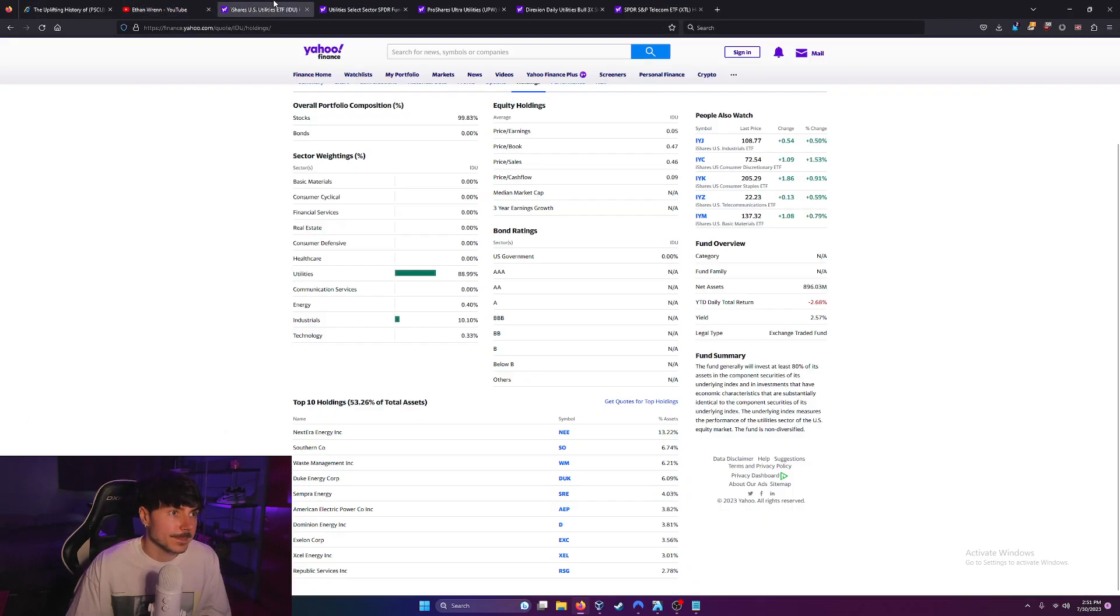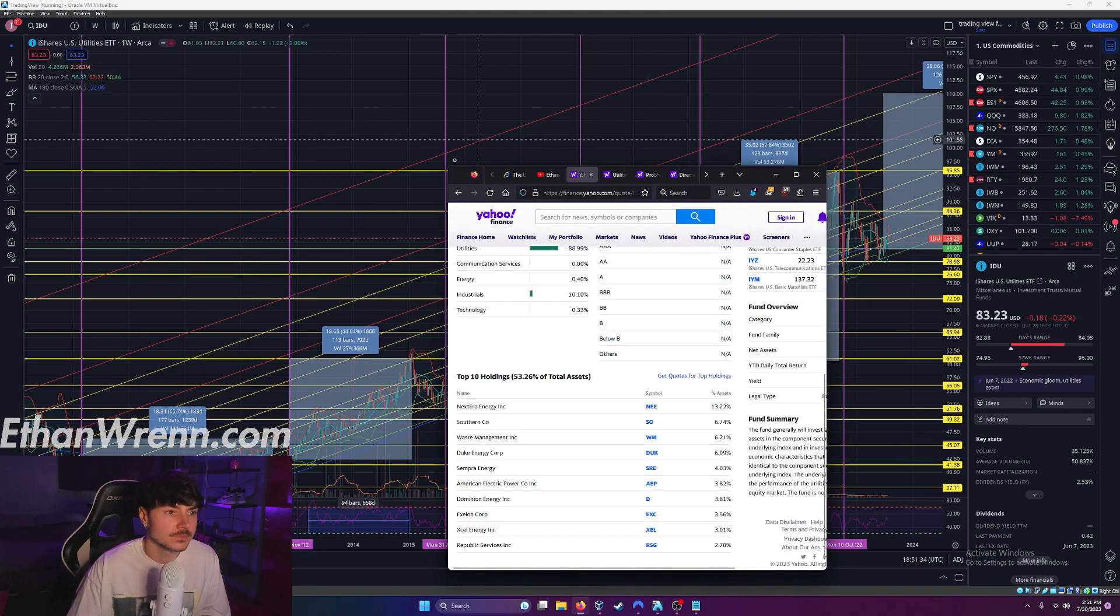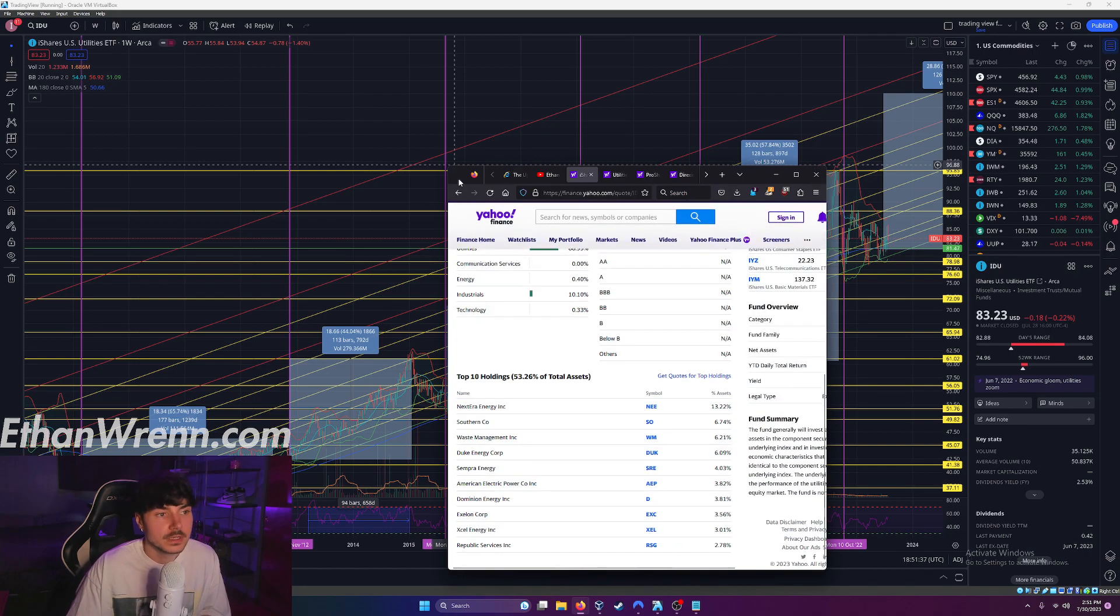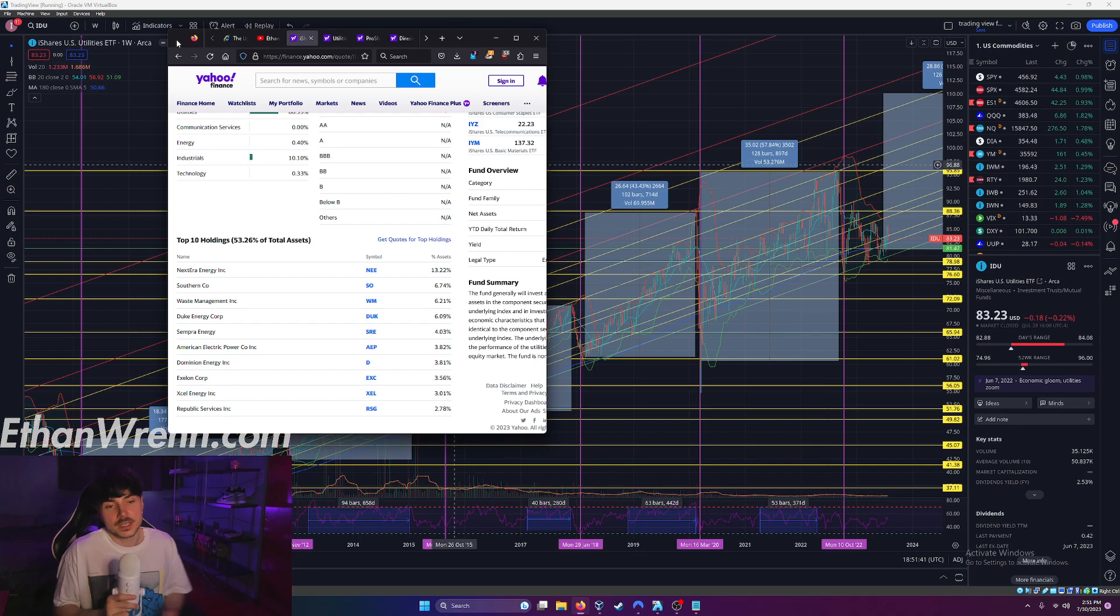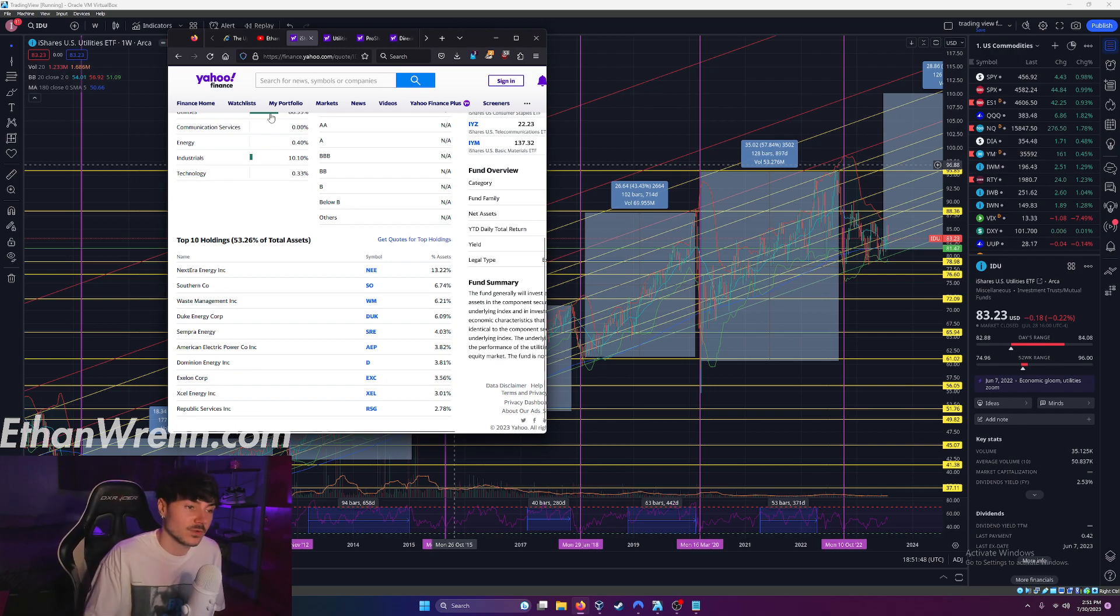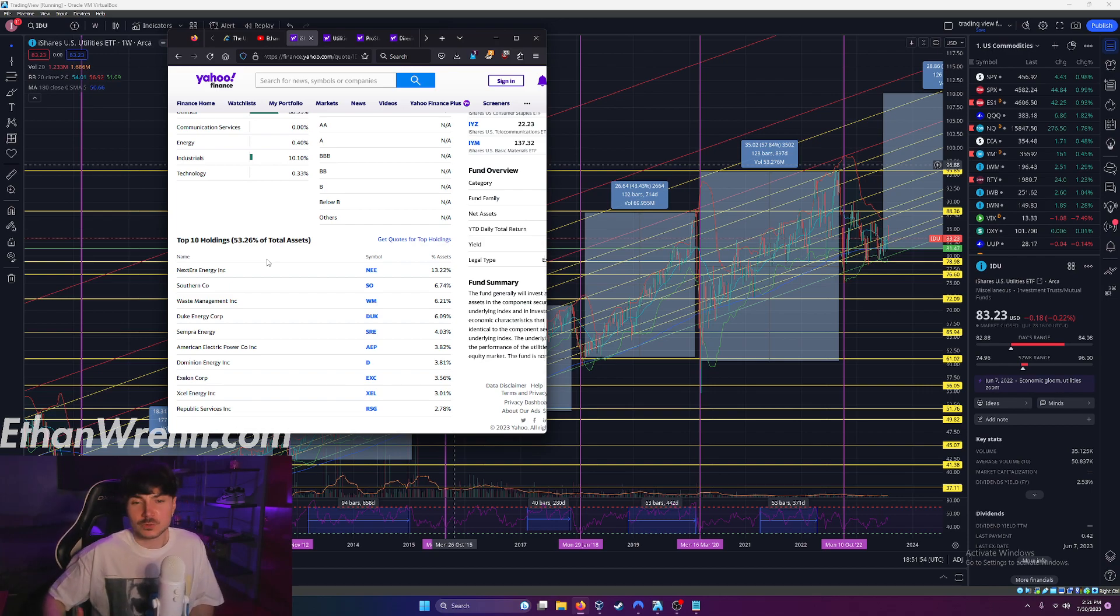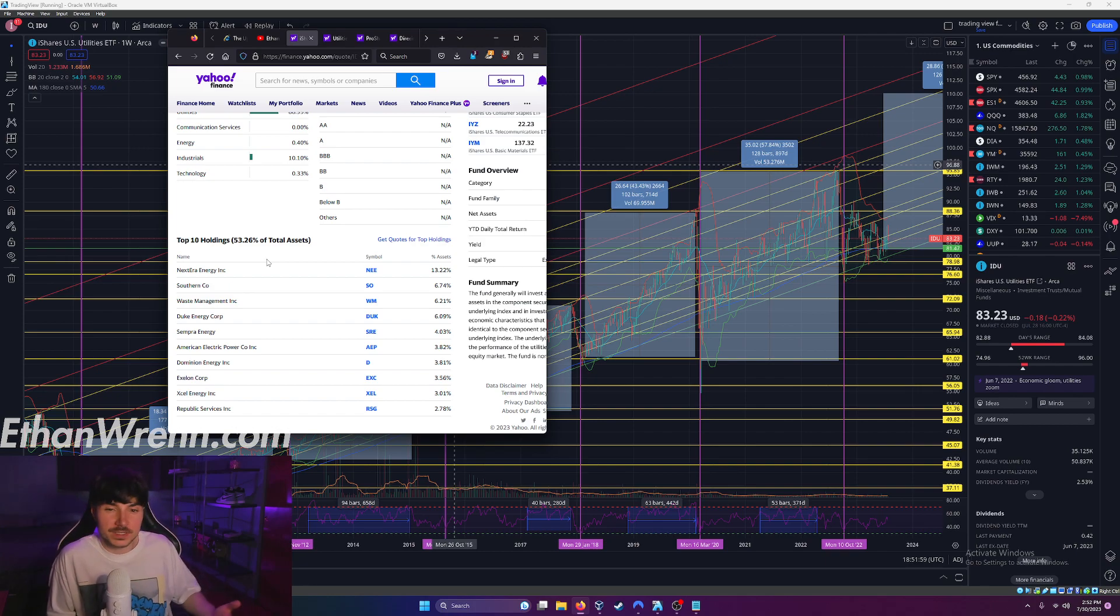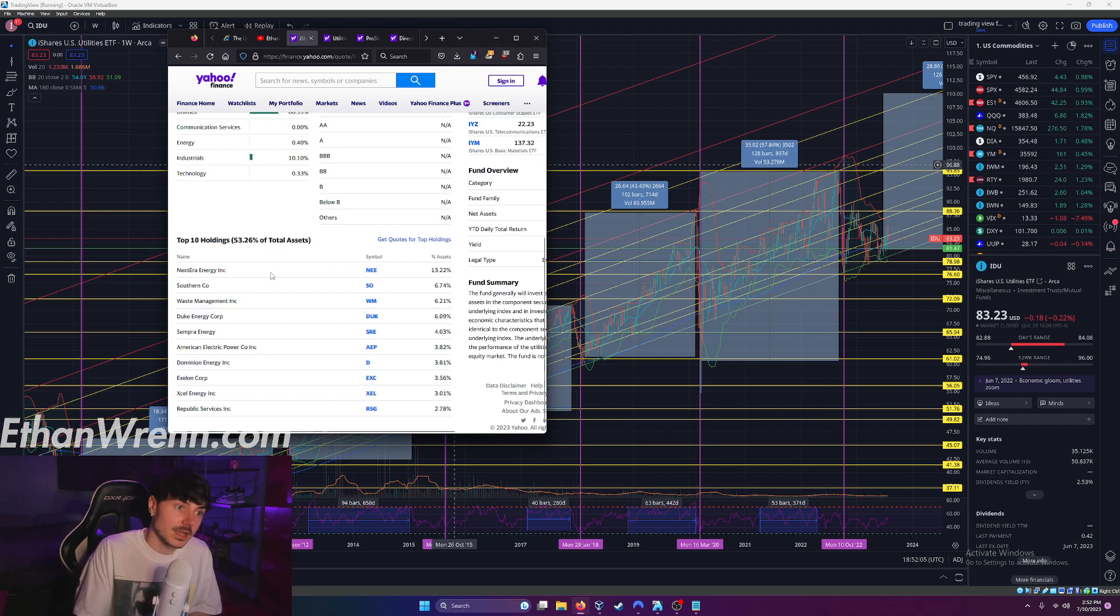Over here on my other monitor, let me bring that up. Here are the holdings for symbol IDU. Now, again, when you're buying an ETF, you're buying a collection of assets that represent this fund, right? So it's important to have a general idea of what the assets are of the fund you're interested in so you know what you're really investing in. Sure, you're buying the ETF, you're buying IDU.